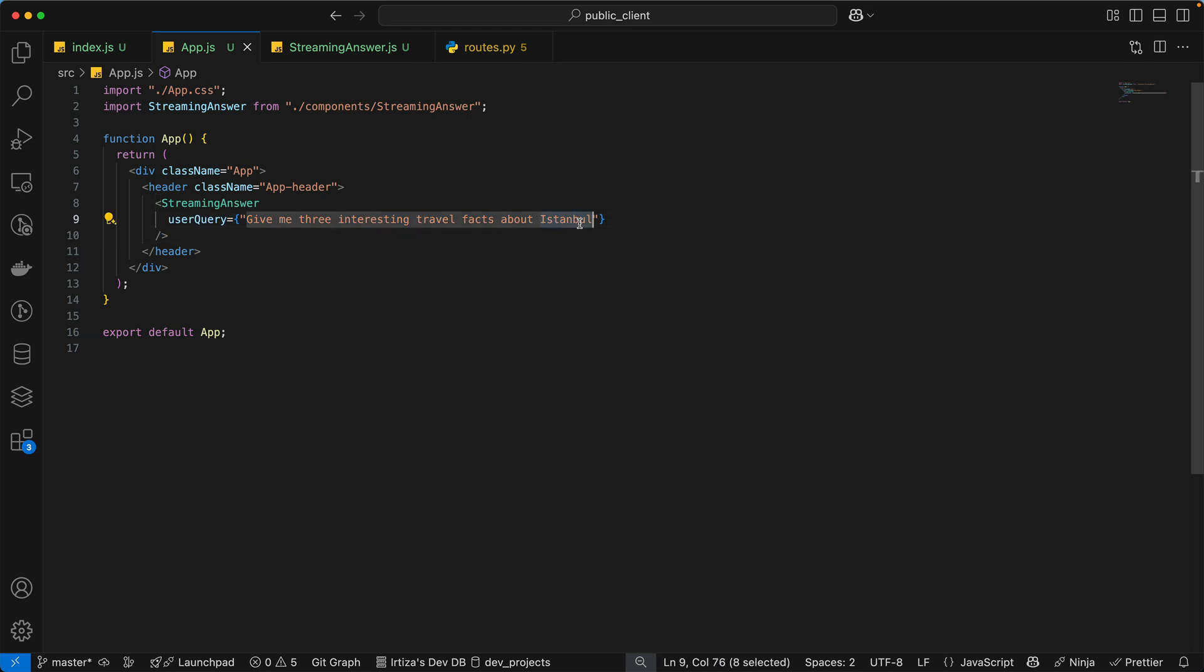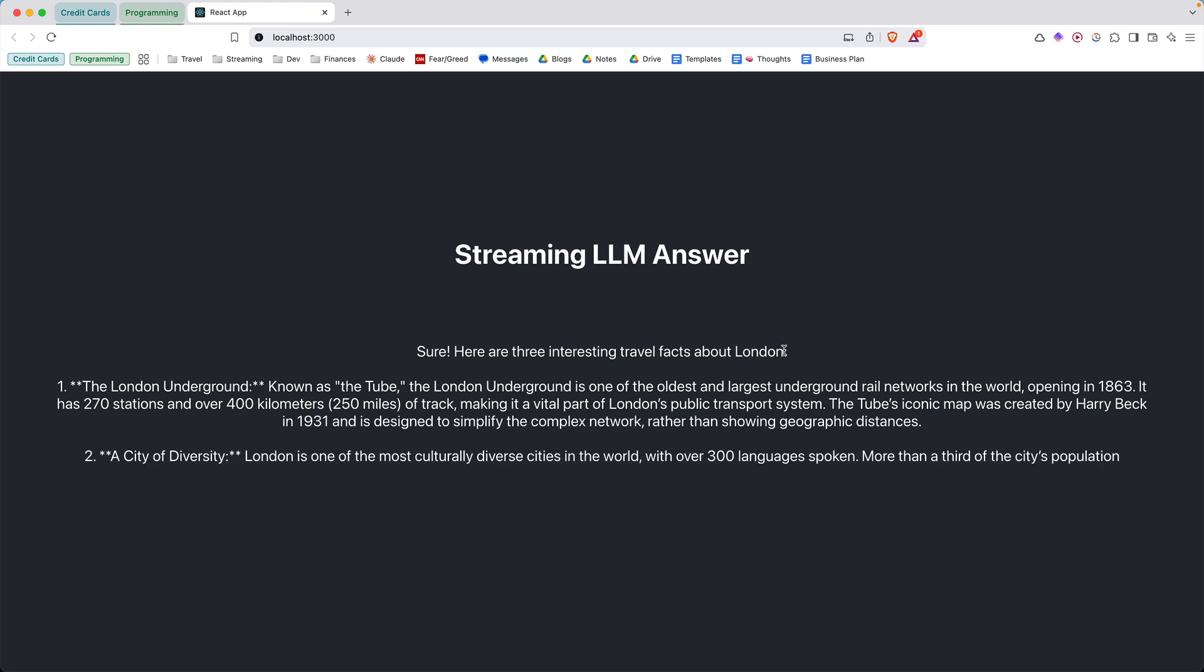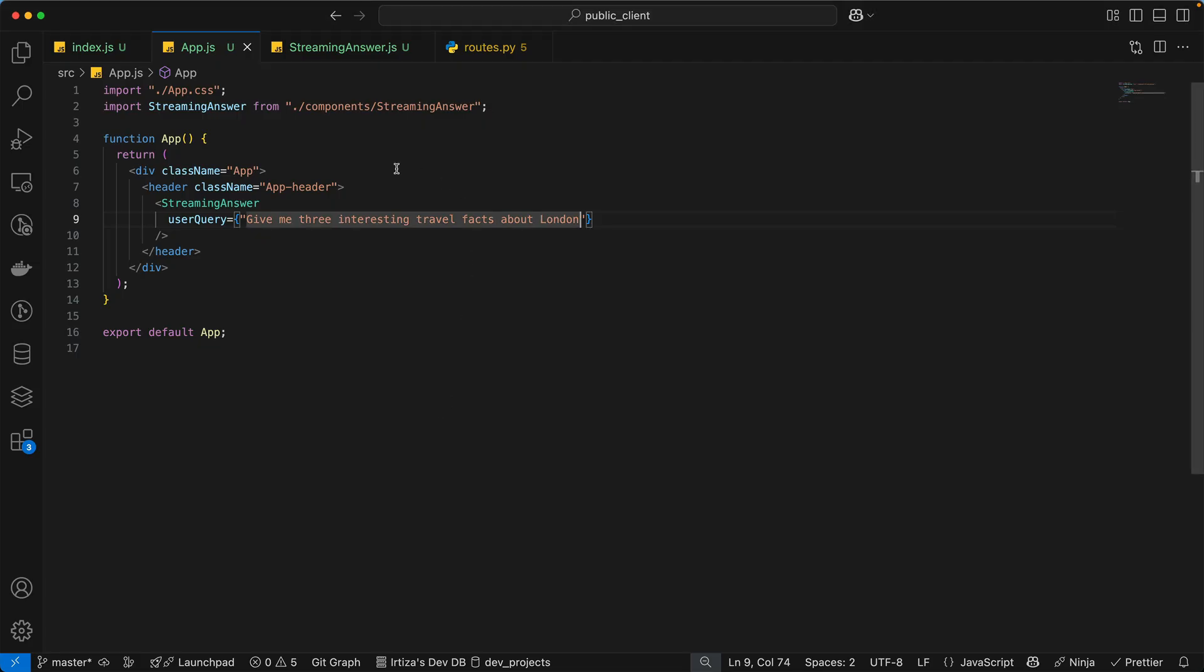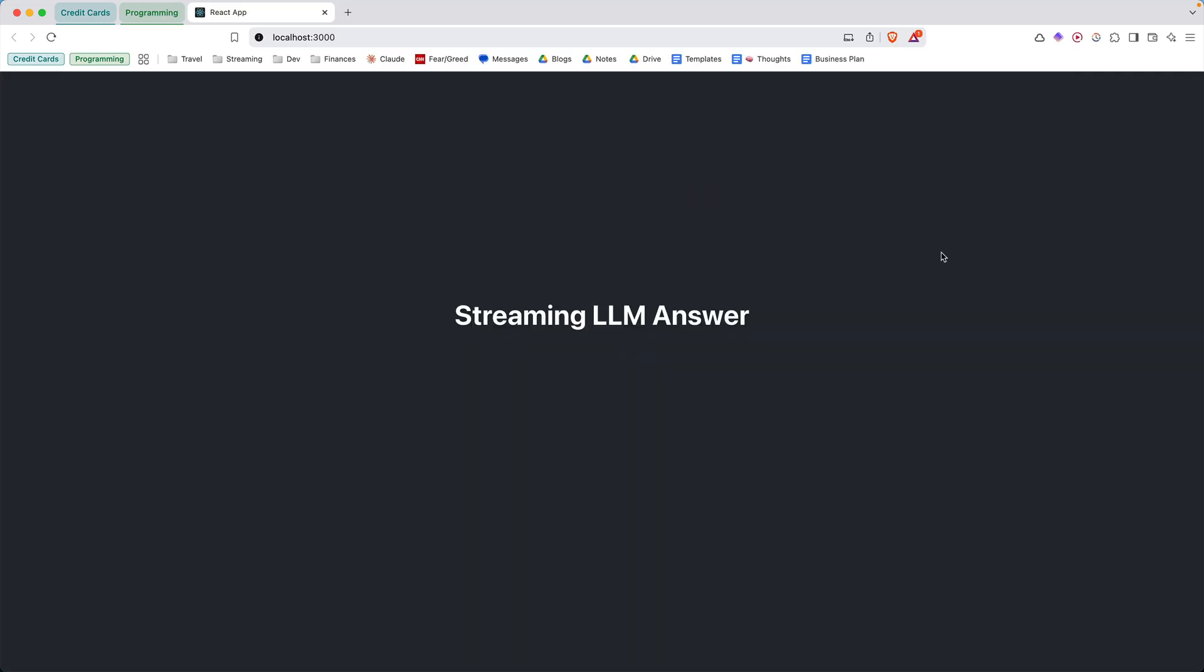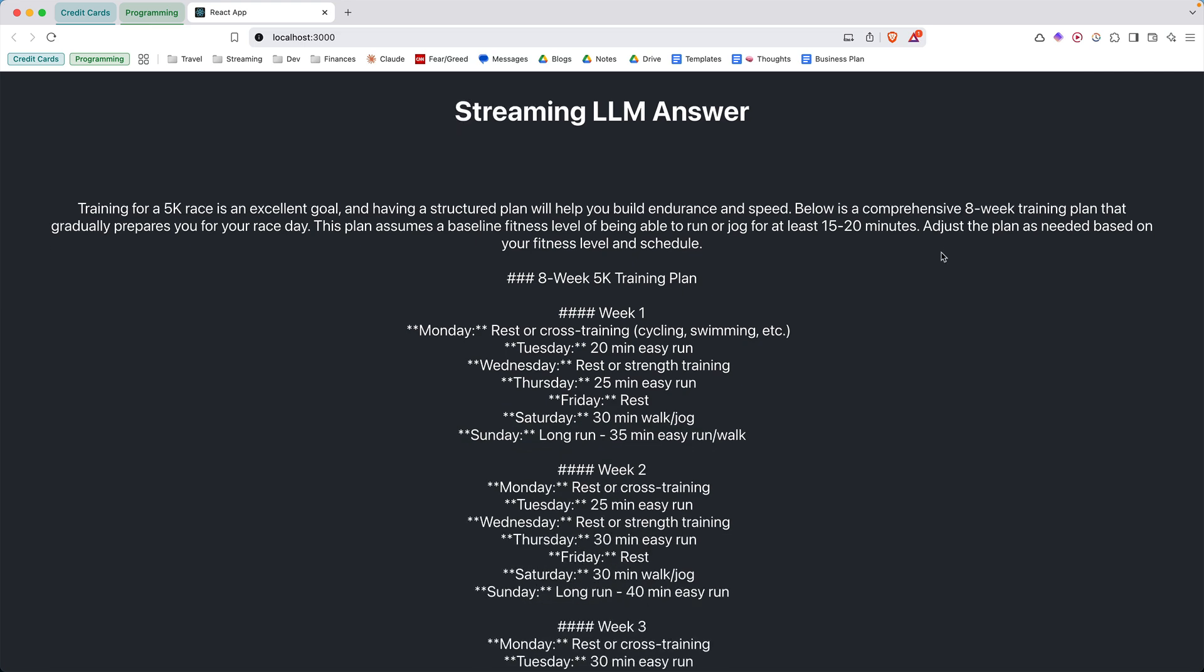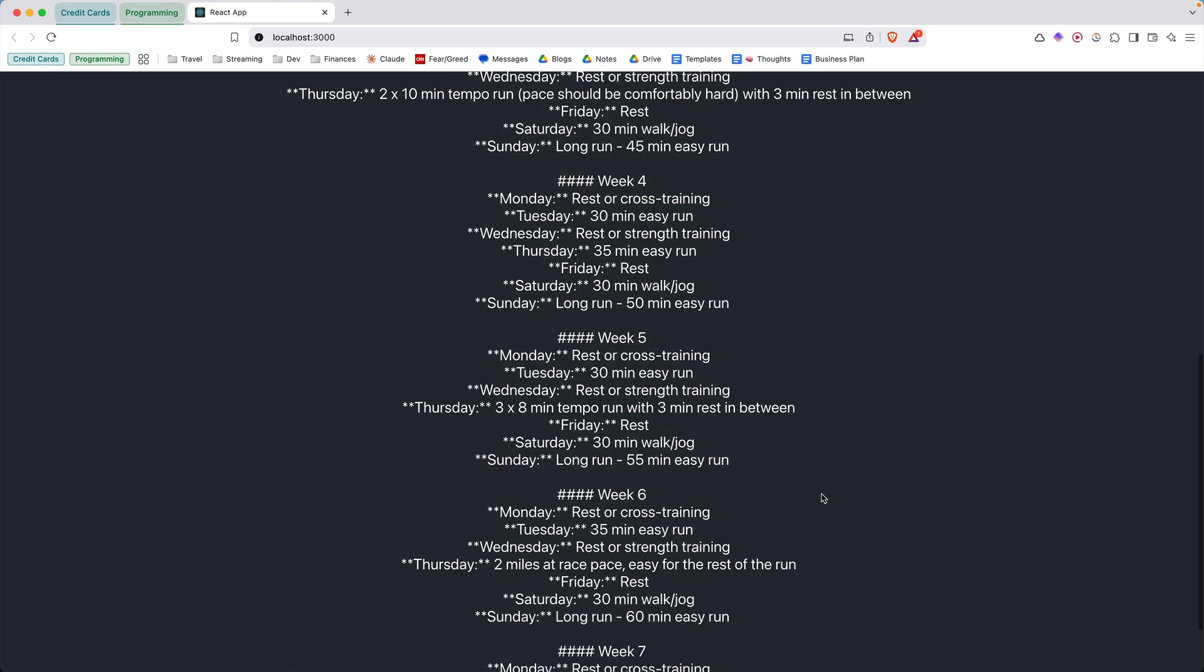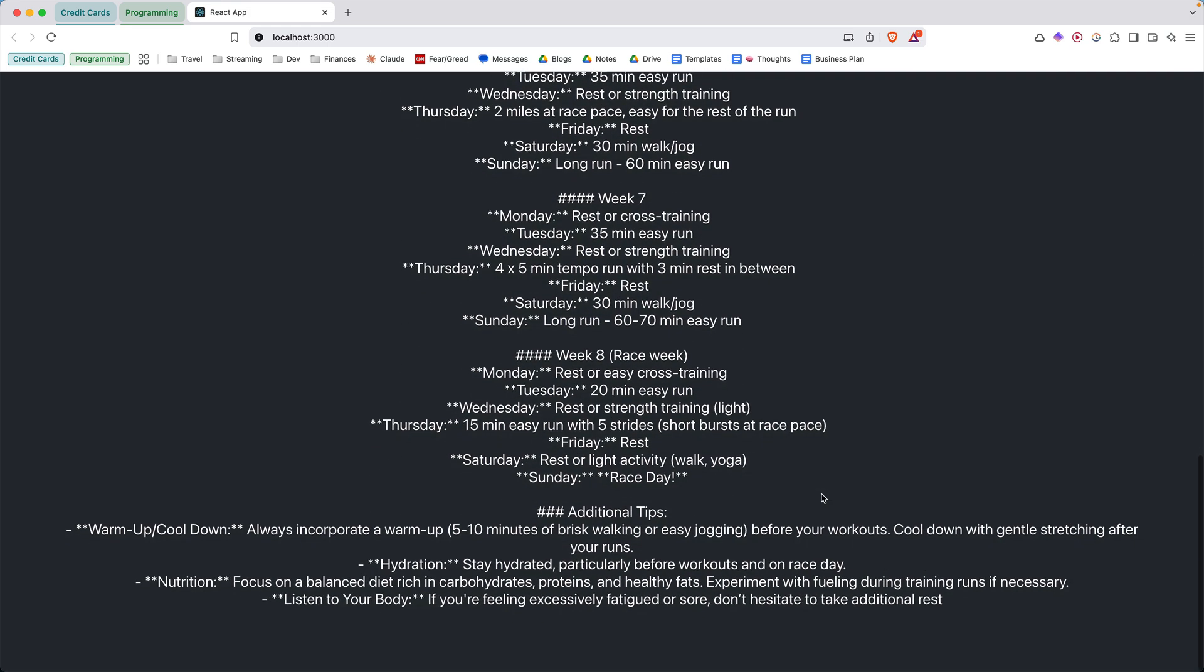So let's say instead of Istanbul, we use London. I refresh. And you're going to see we're getting details about London. And it doesn't even have to be a travel plan. It can be anything you put here. So I can just as easily say, give me a comprehensive training plan for my upcoming 5k race. So if I refresh, you're going to see again, the whole thing streaming in. And I think this is a better example, because you see the data is very large. So instead of waiting all this time, we can incrementally see the results coming in.